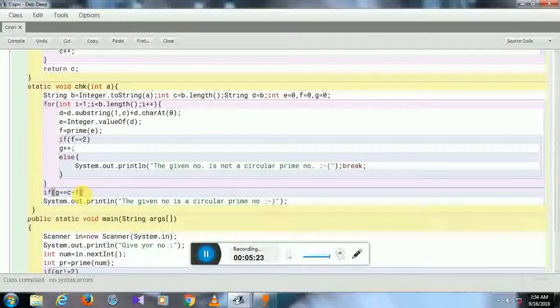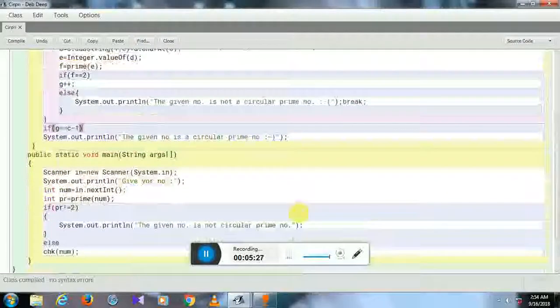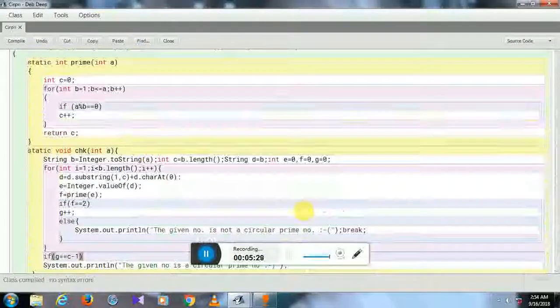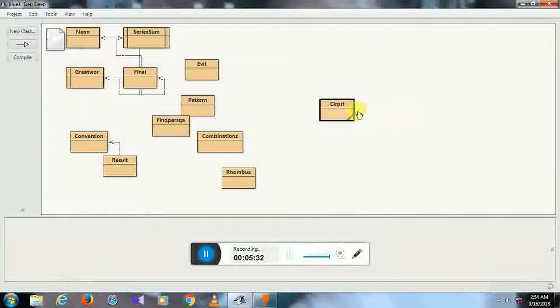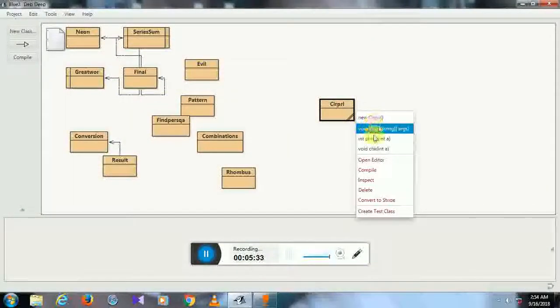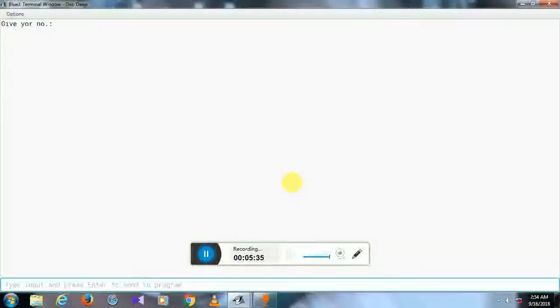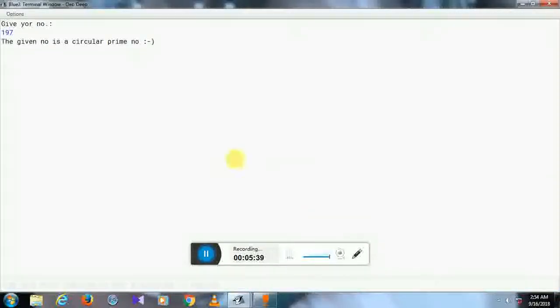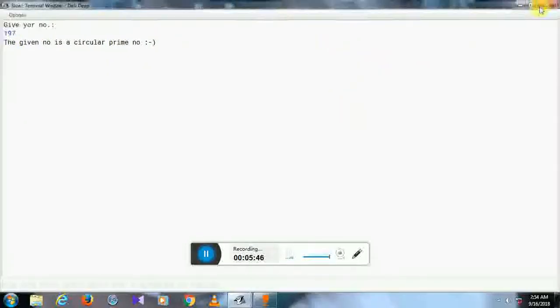So let us run the program with 197. You can check on the internet that 197 is a circular prime number.